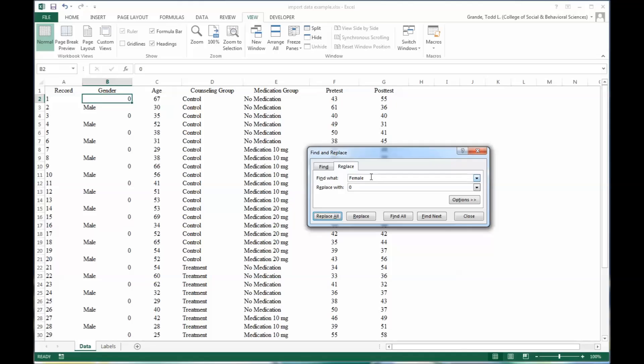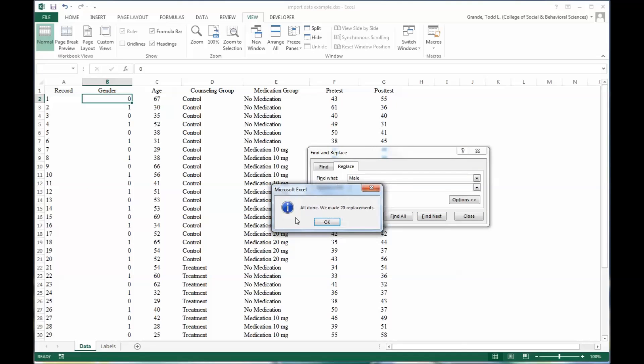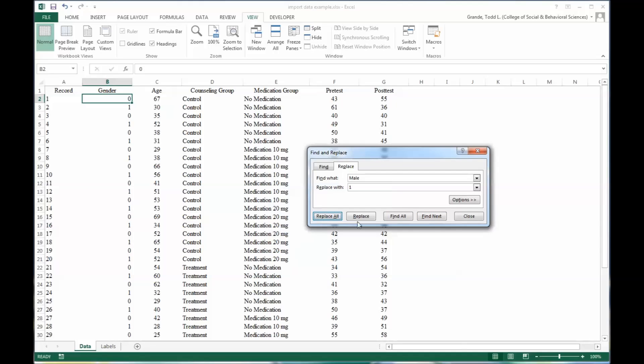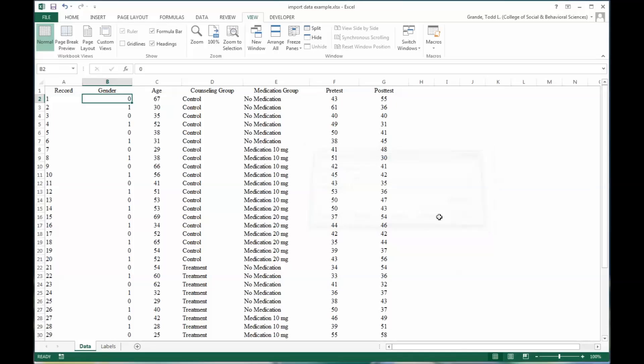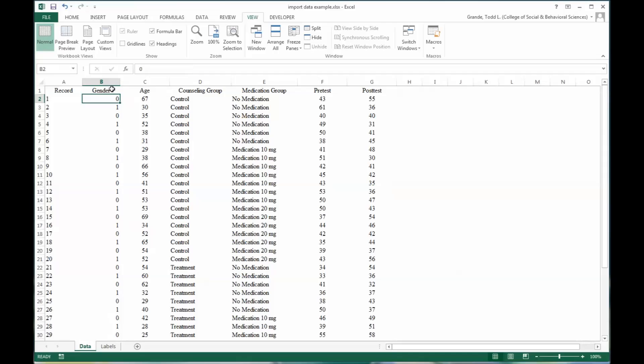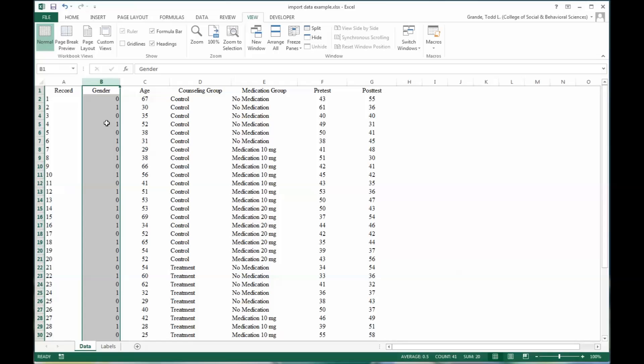Replace all. And then similarly, male, replace that with 1. Now remember to use caution with this feature. In this particular example, I only had the words female and male in the gender variable, but they can appear as values in other variables, in which case Excel would have changed those as well.